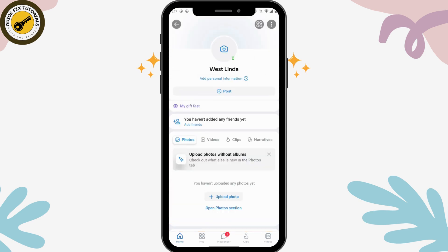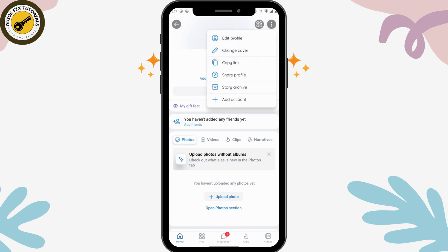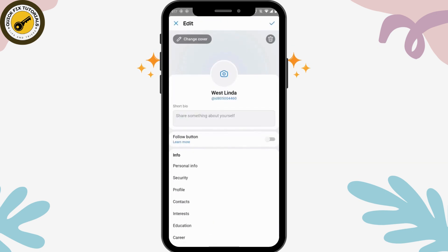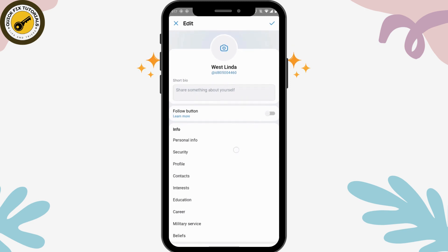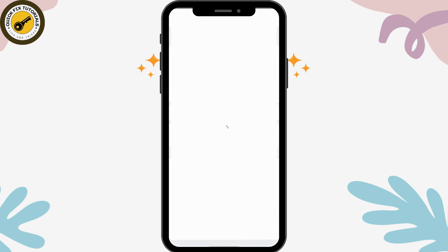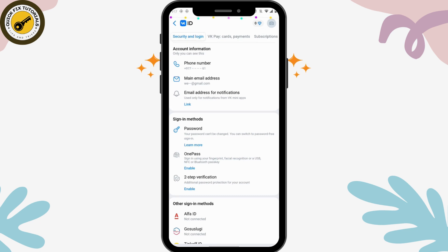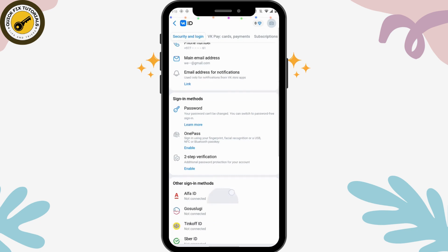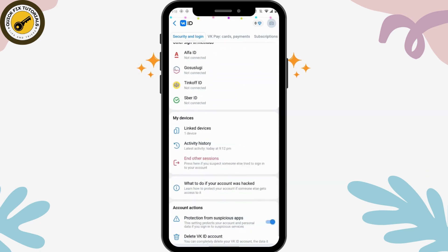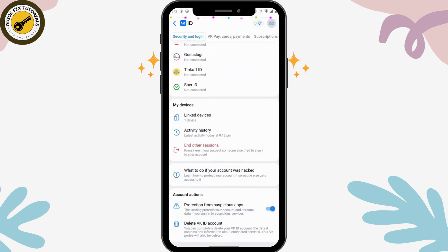Now tap the three dots icon on the upper right, go to Edit Profile, and scroll down. Tap on Security, and under Security scroll down to the last option where you will find Delete VK ID — tap on that.